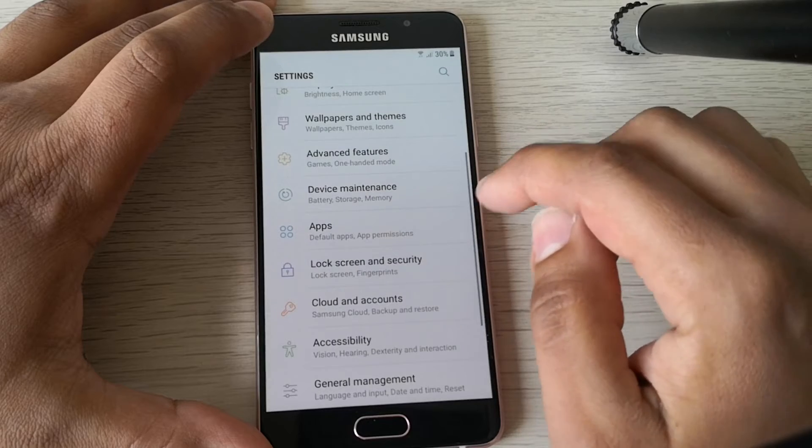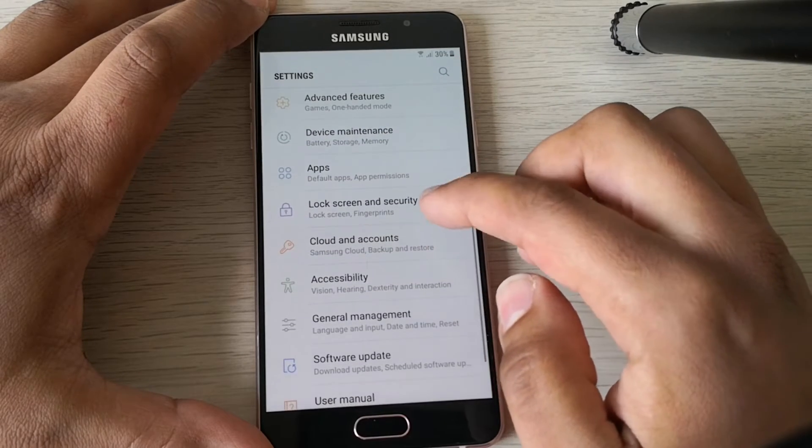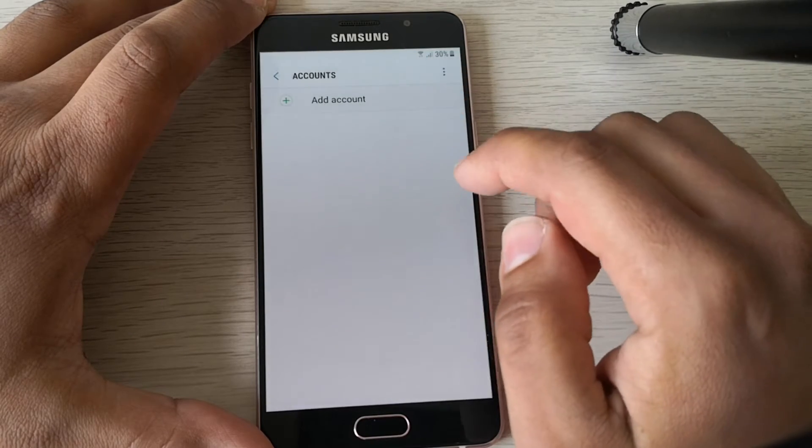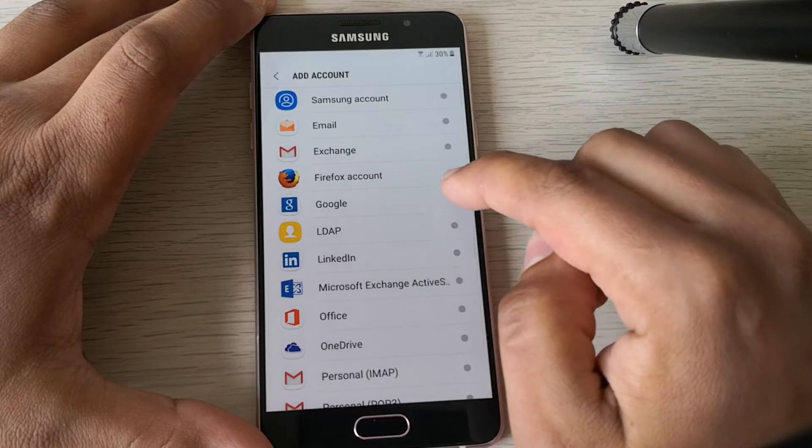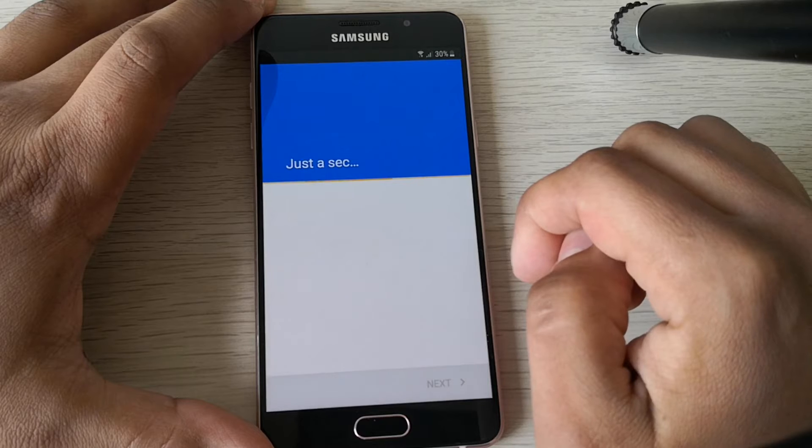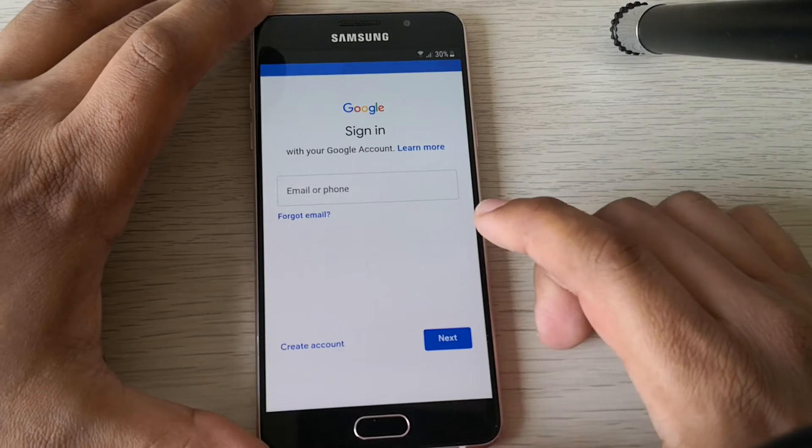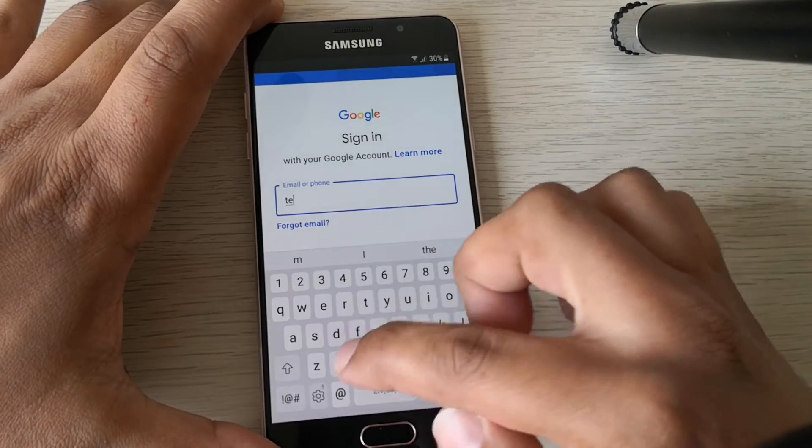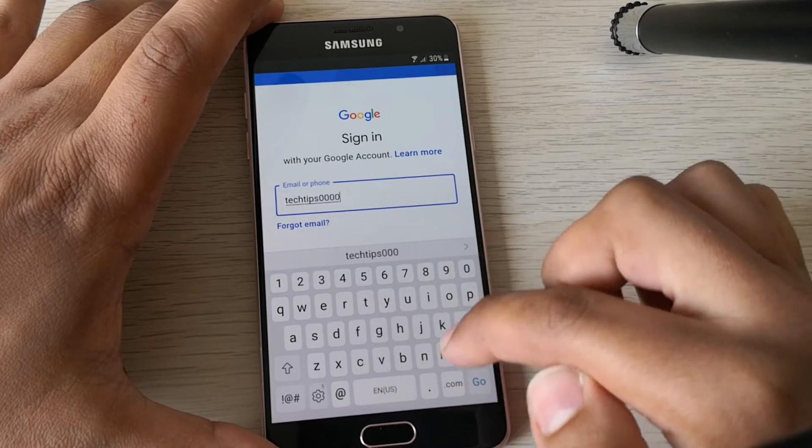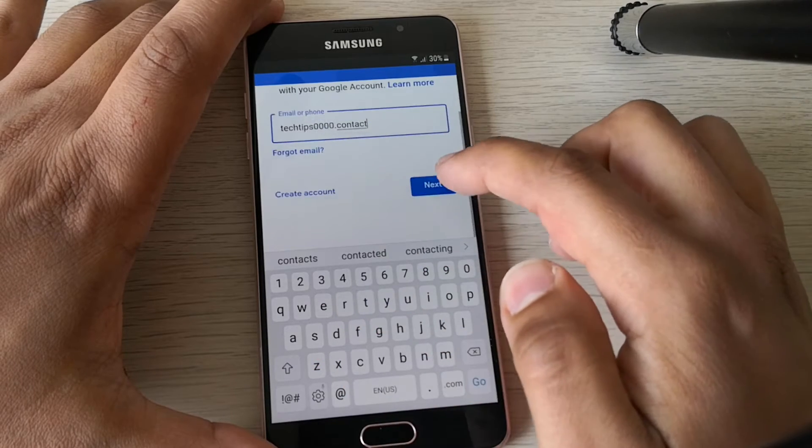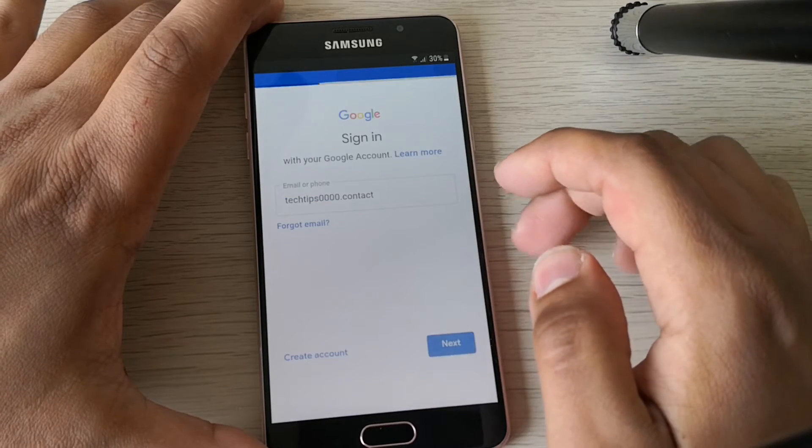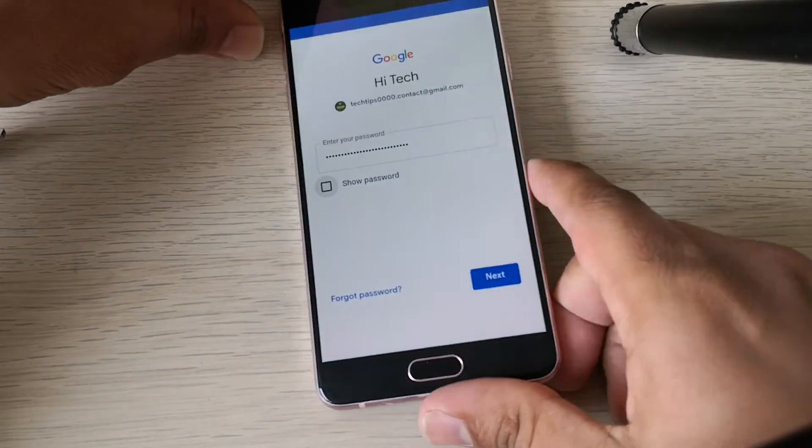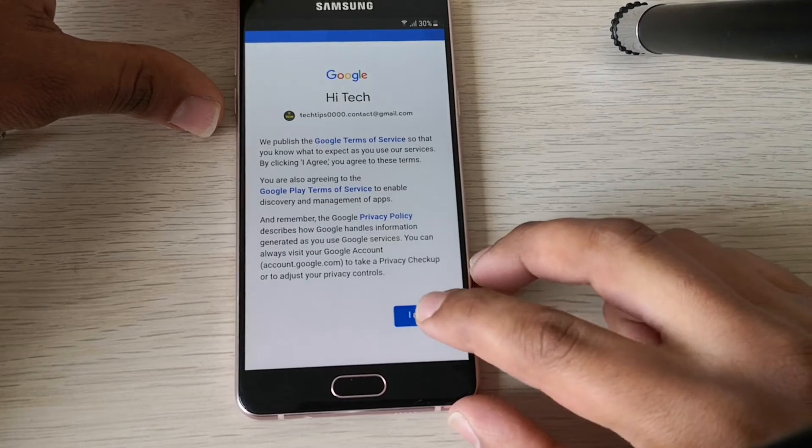So now we need to add our Google account to the phone. Go to accounts and add account, and select Google account. Good. As you can see, we are now allowed to add a Google account. So I will add my Google account and the password of course. Perfect. Next. I agree.